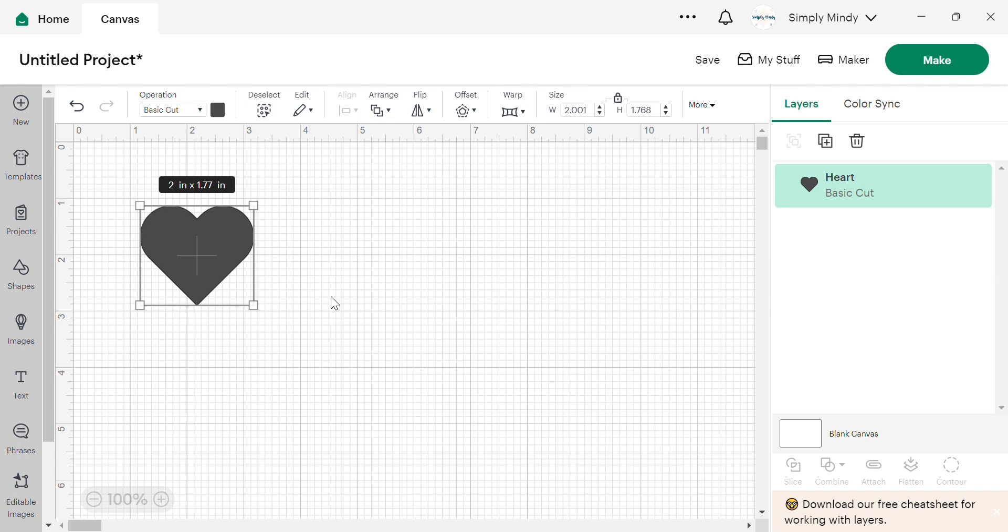We are picking up where we left off with Cricut Design Space Basics. If you have not watched part one, if you're an absolute beginner, go ahead and watch that one. I will link it down below.